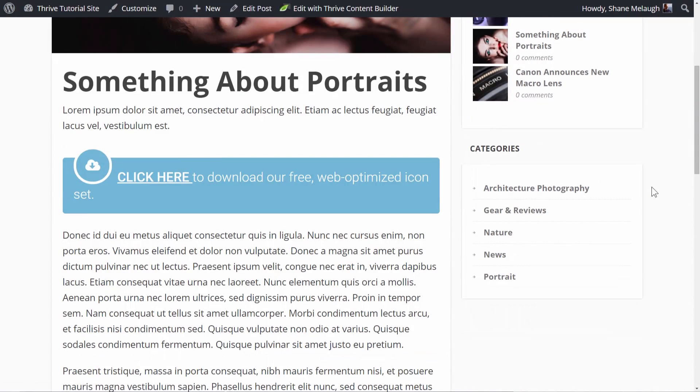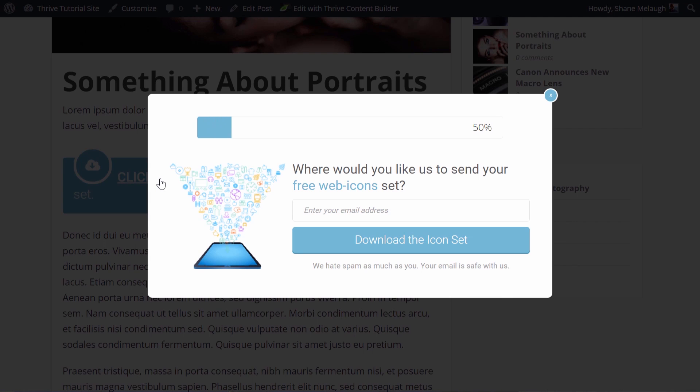In case you're not familiar, a content upgrade is when you have a piece of content on your blog and you have an opt-in offer made for that one specific piece of content. So you have an offer that isn't just a generic sign up to get on my newsletter or some unrelated ebook — you have something that specifically extends the purpose of that post and is made just for that post. And you offer that in return for people signing up to your mailing list.